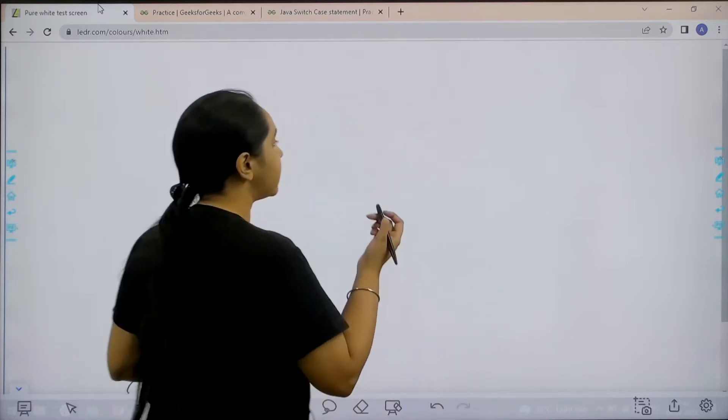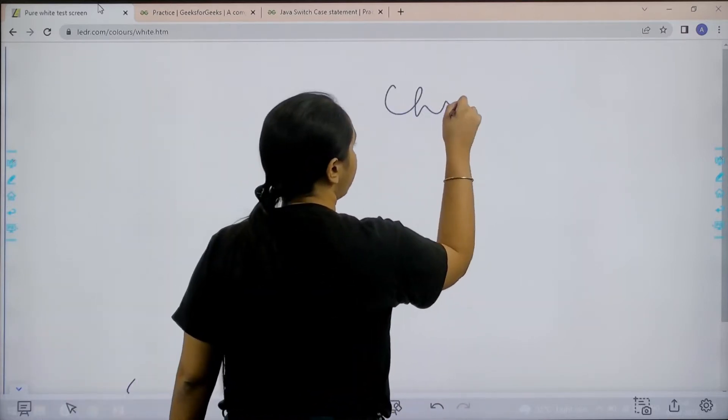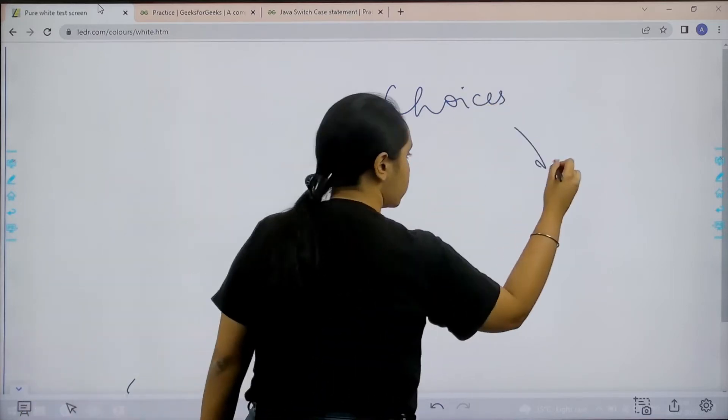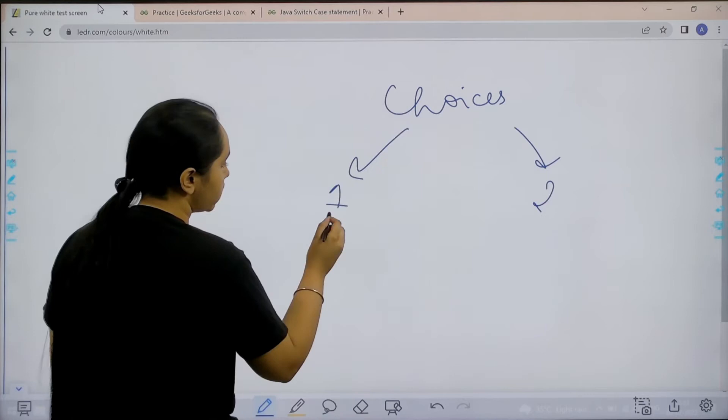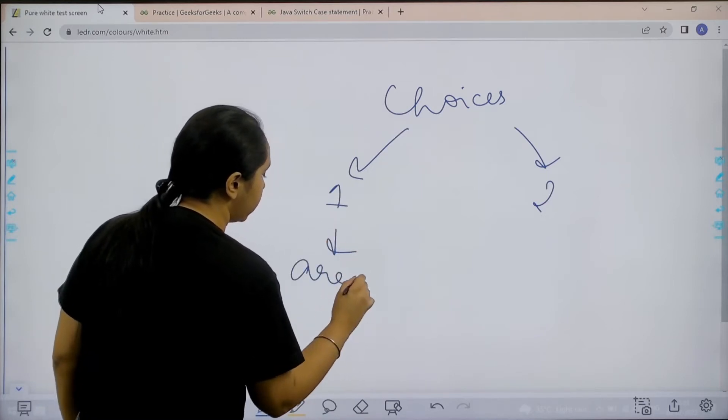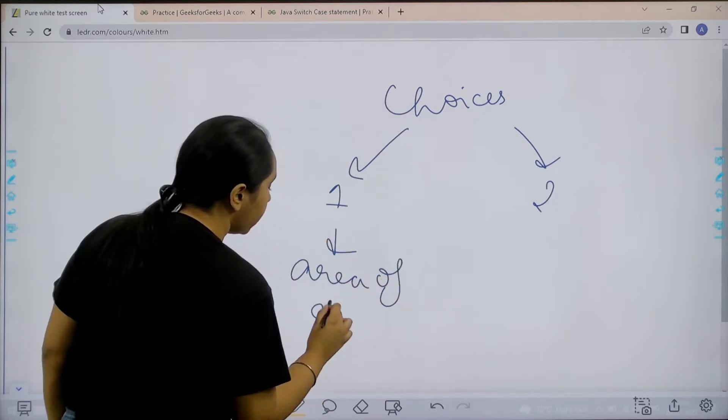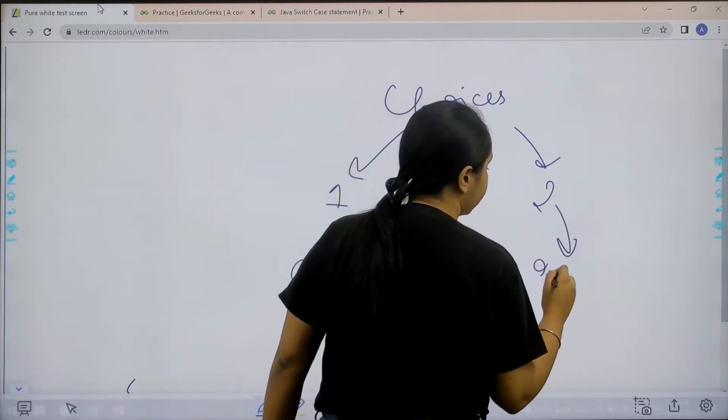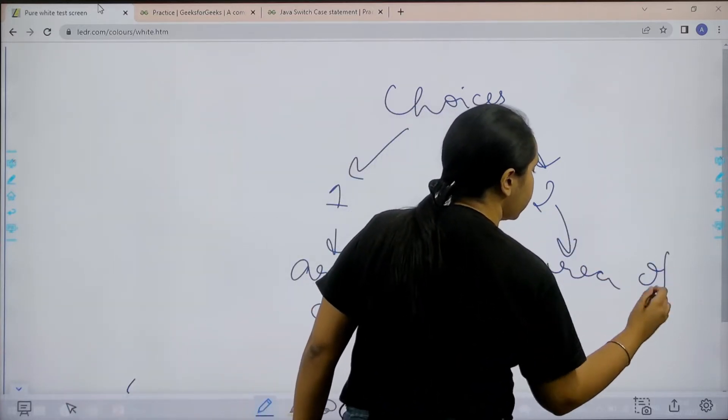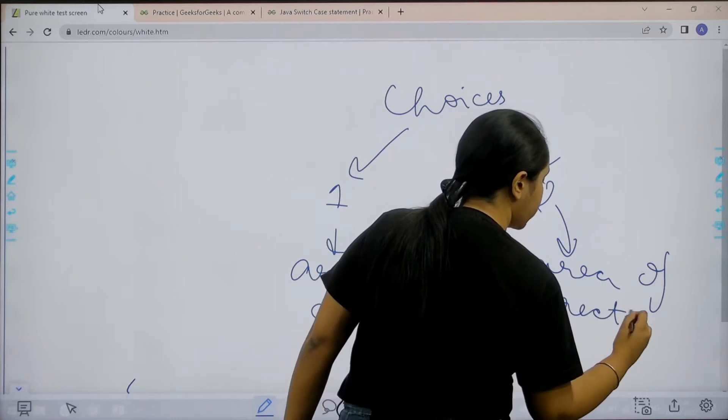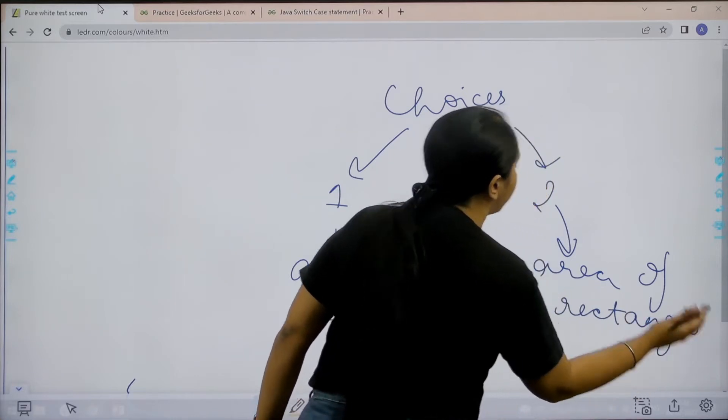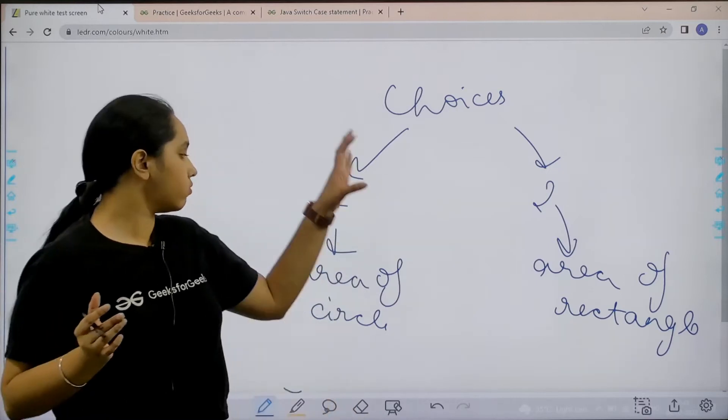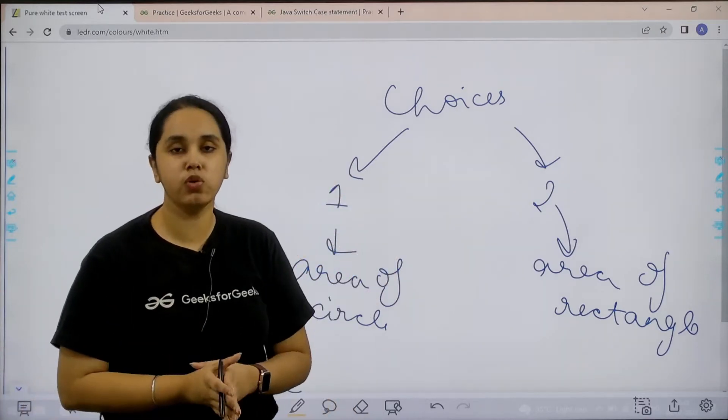So basically in this question we have two choices. First choice is 1 and the second one is 2. If the user chooses 1 then we need to find the area of circle. And if the user chooses 2 then we need to find the area of rectangle. So we just need to work according to the choices input from the user.